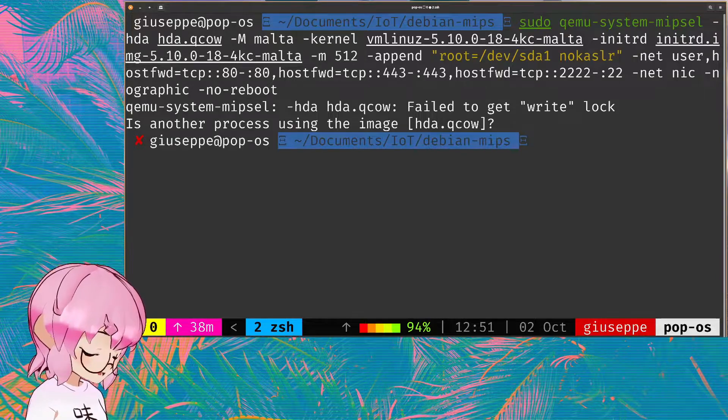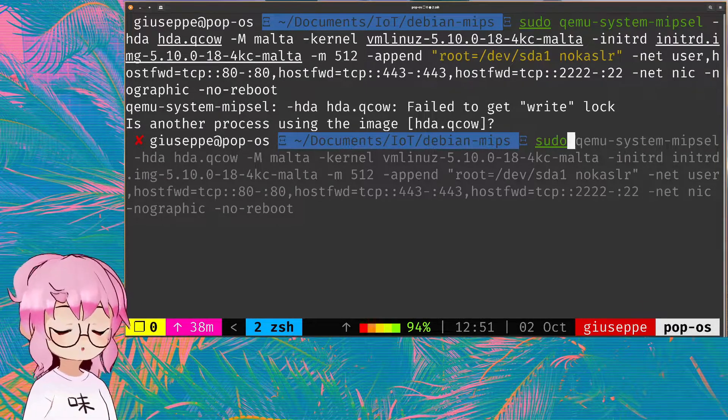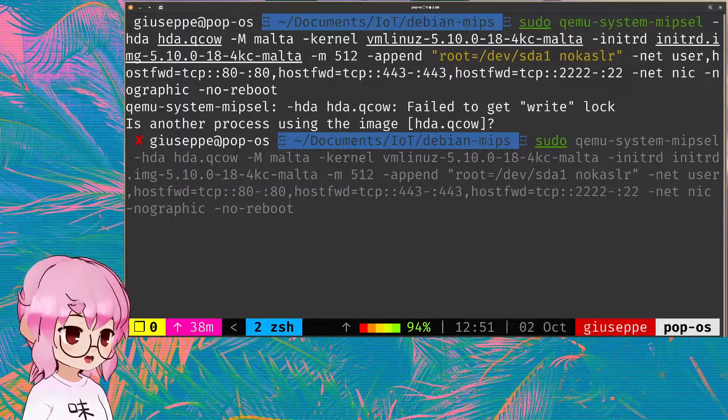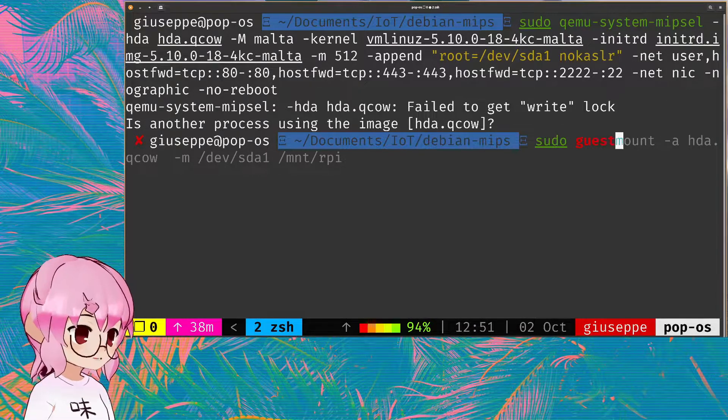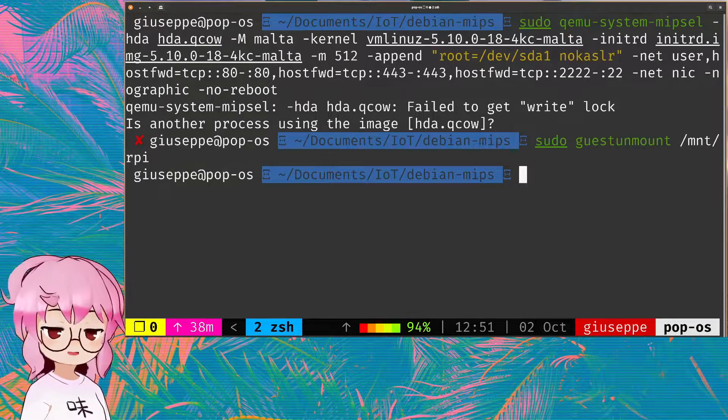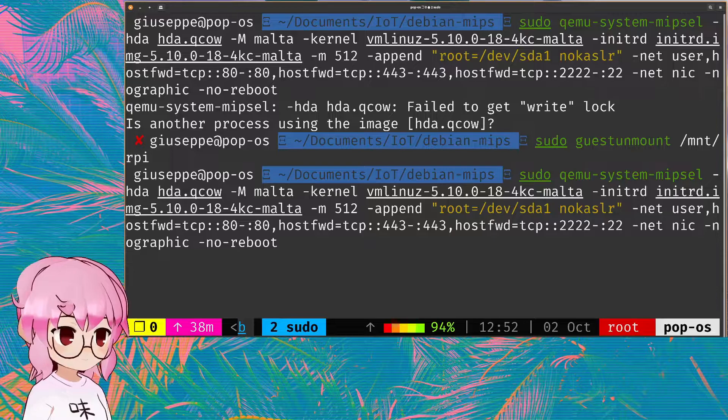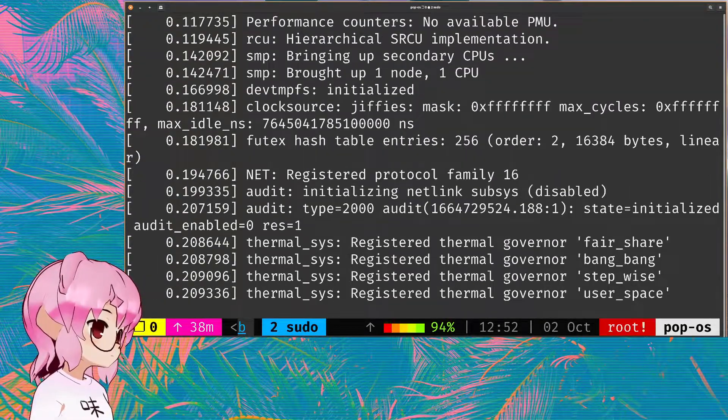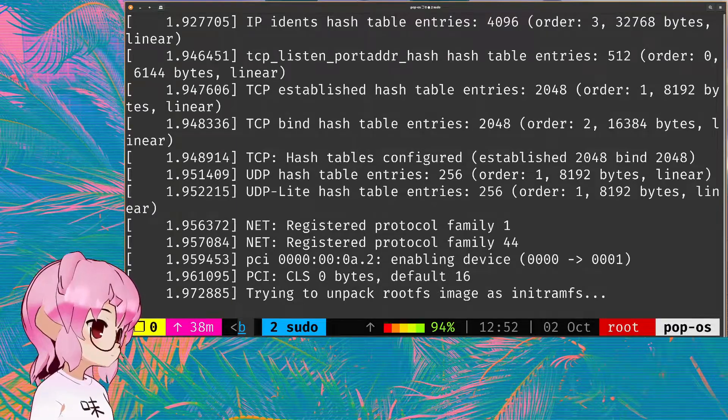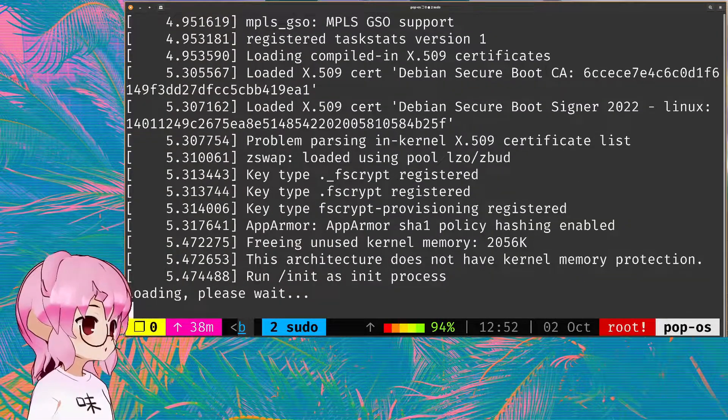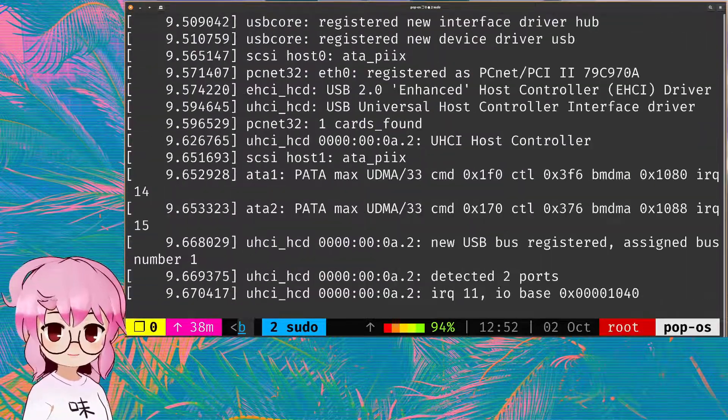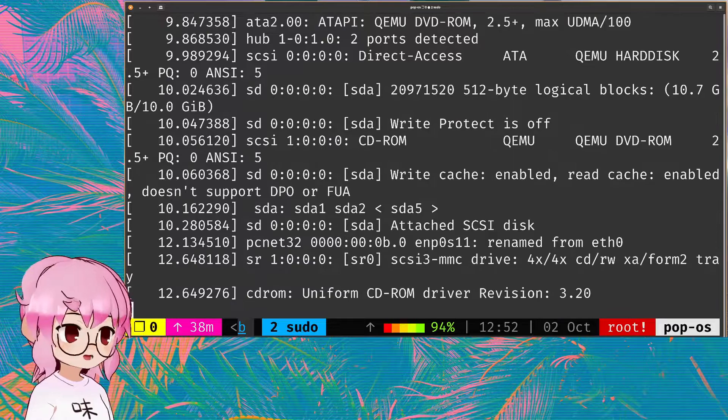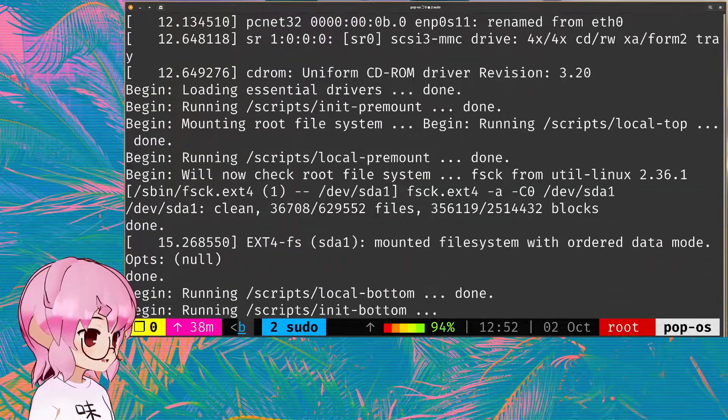Oh, I need to unmount. So once you've extracted the initial RAM disk and the kernel, you'll just be able to do guest unmount and now we can run it. And so, yeah, from there, you'll be able to map certain ports that you want to have access to from the host system and be able to interact with your VM.